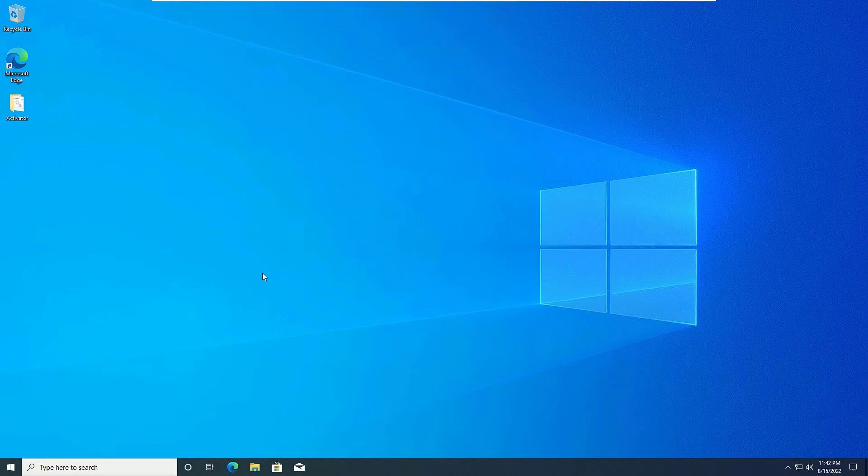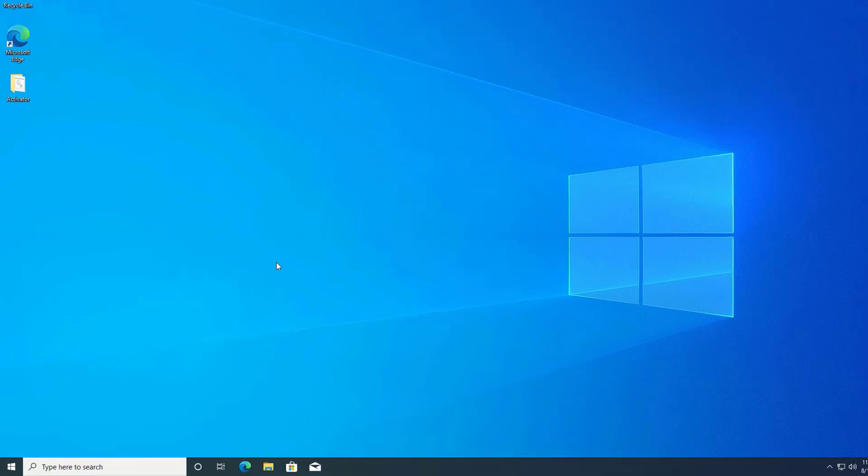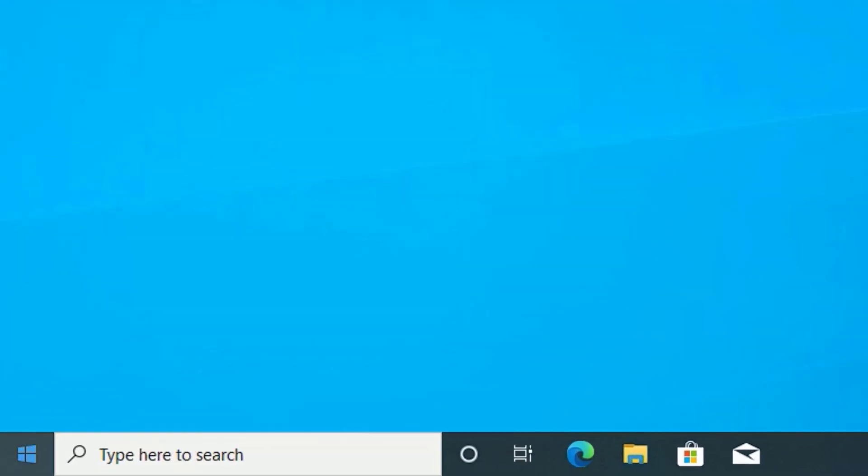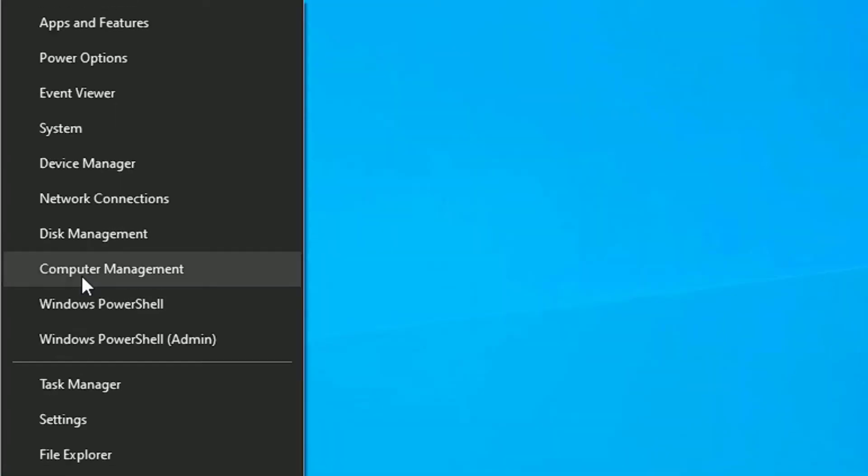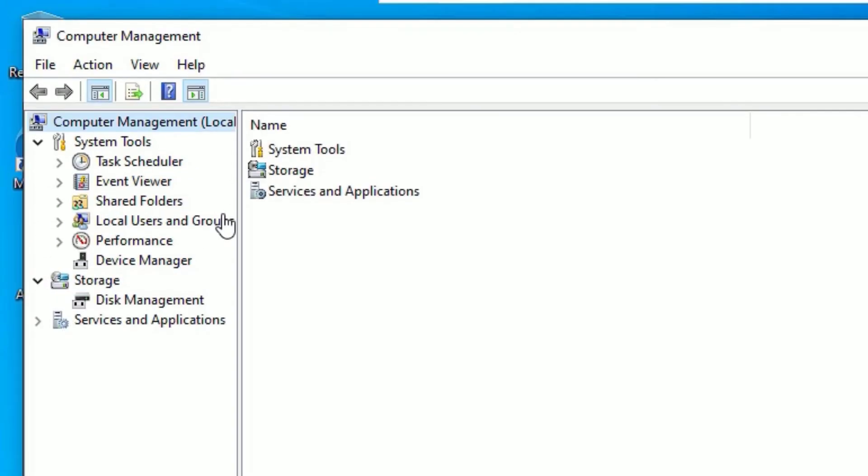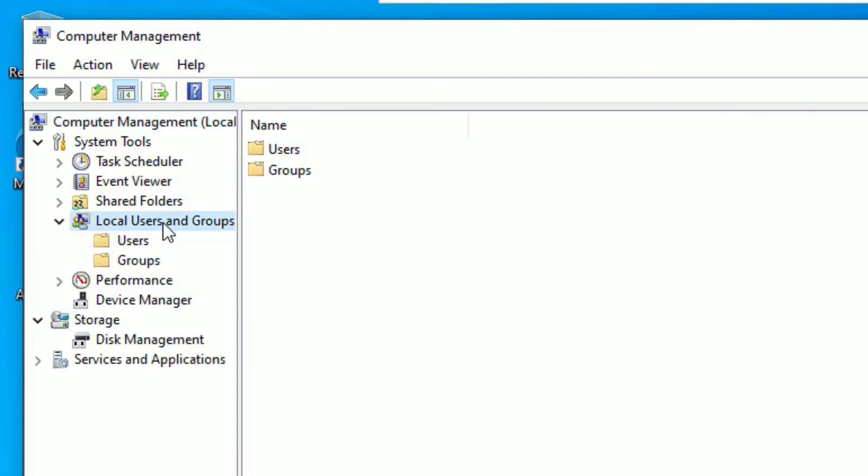Second method to remove the Windows 10 password. Go to the Windows icon again and right click on that. Then select Computer Management. Now find Local Users and Groups. Click on that. Once you double click on that, you will find Users and Groups folder.